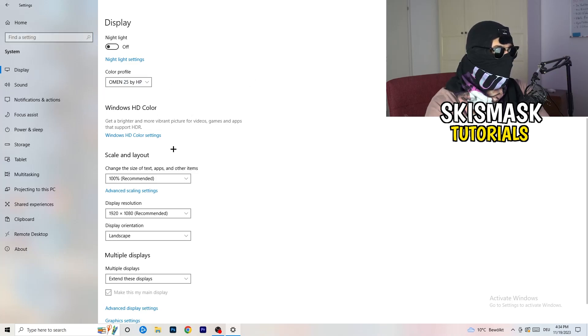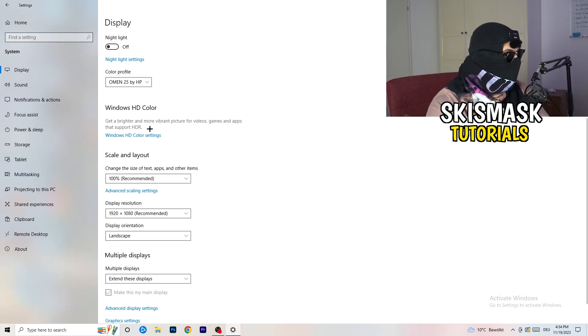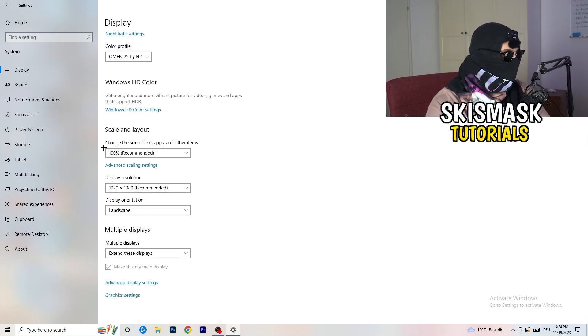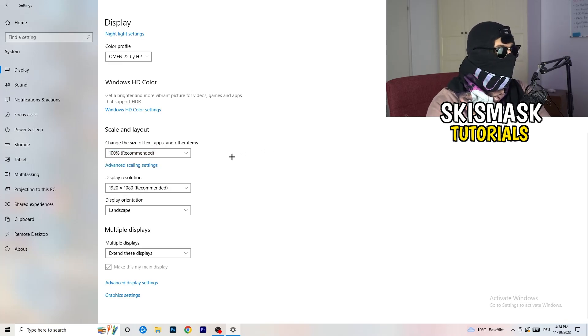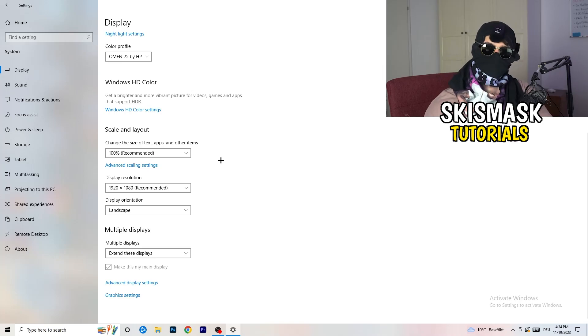Go to color profile. It should be the same, which you're currently using. Go to scale and layout, and change the size of text apps and other items to 100% as recommended. And display resolution, same thing again.